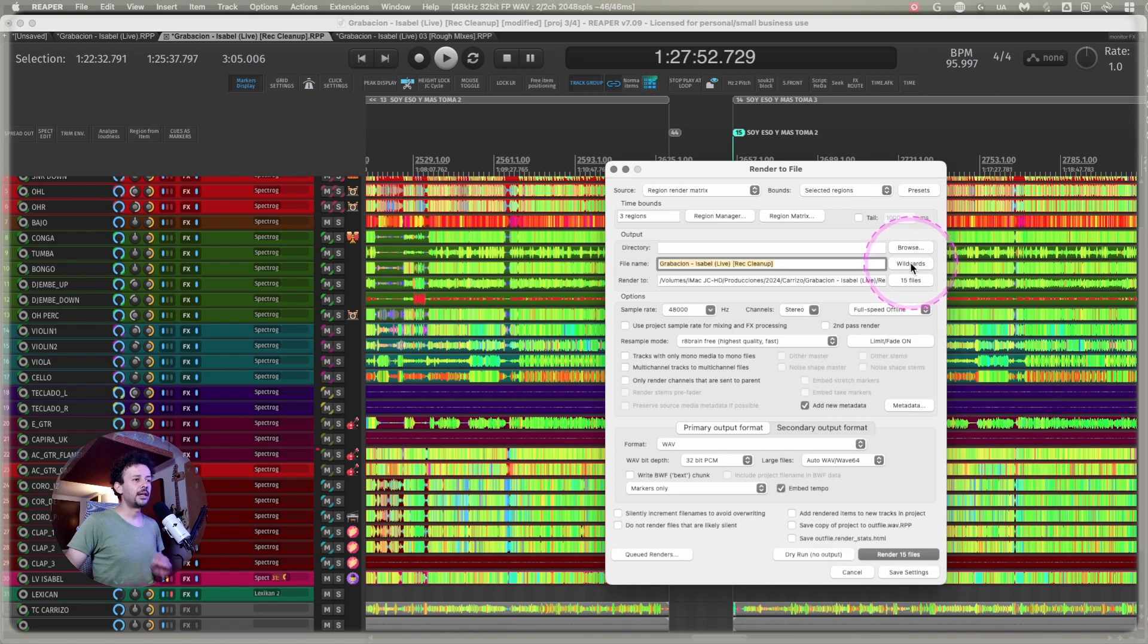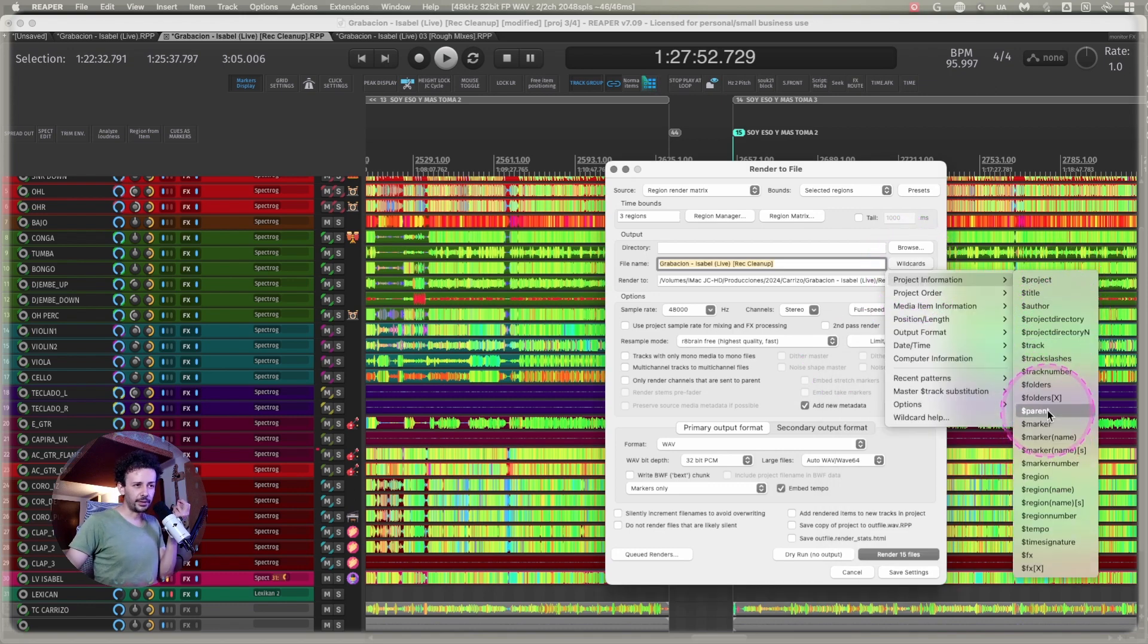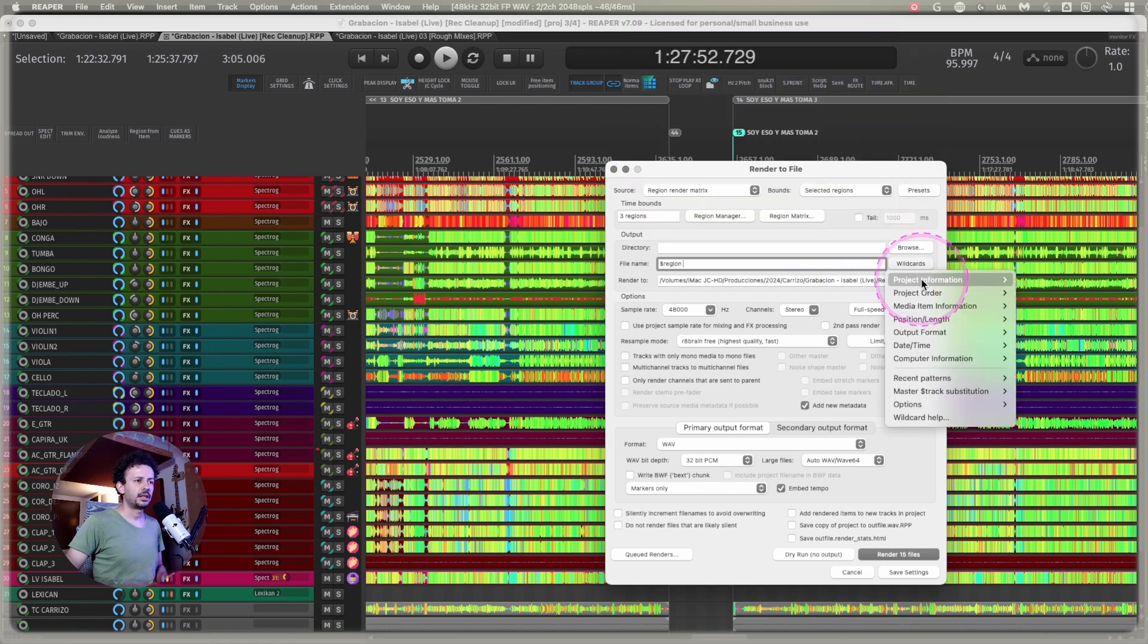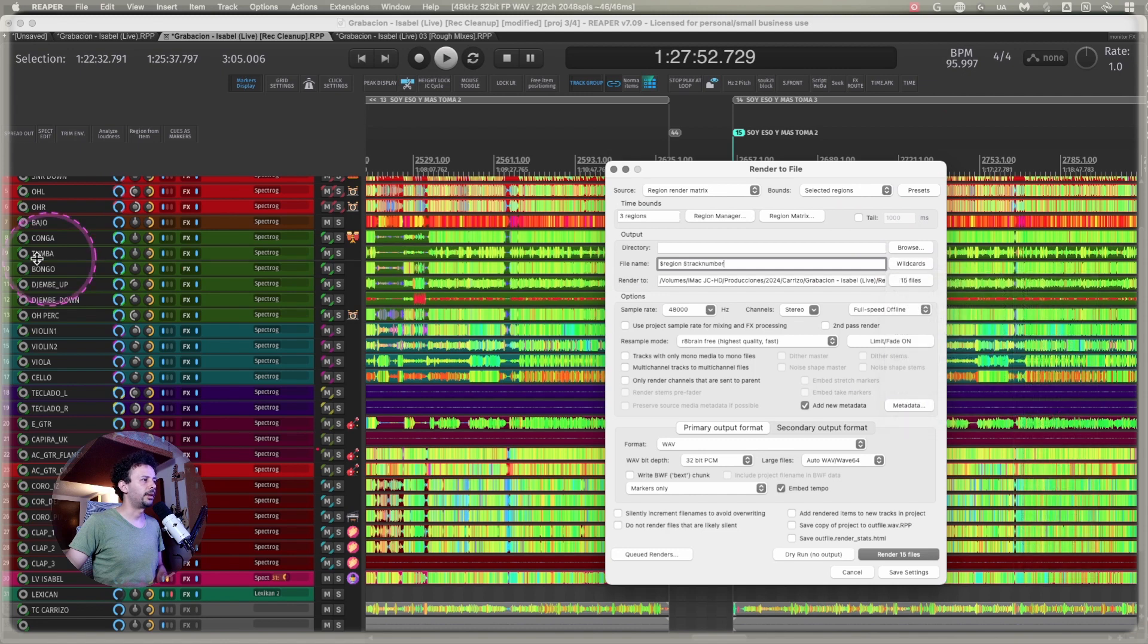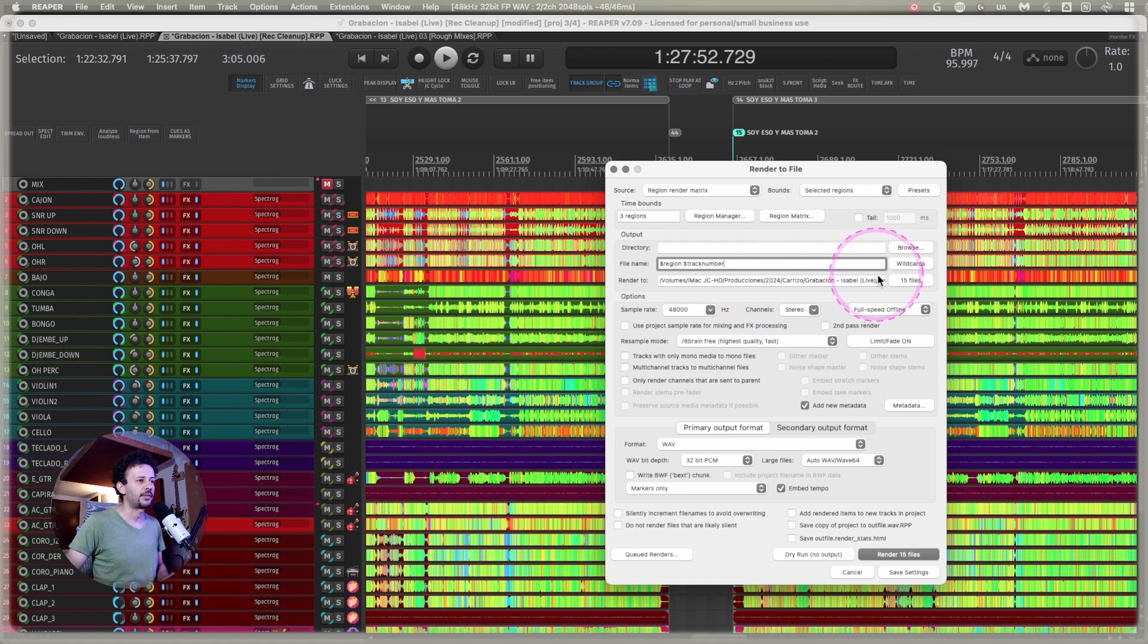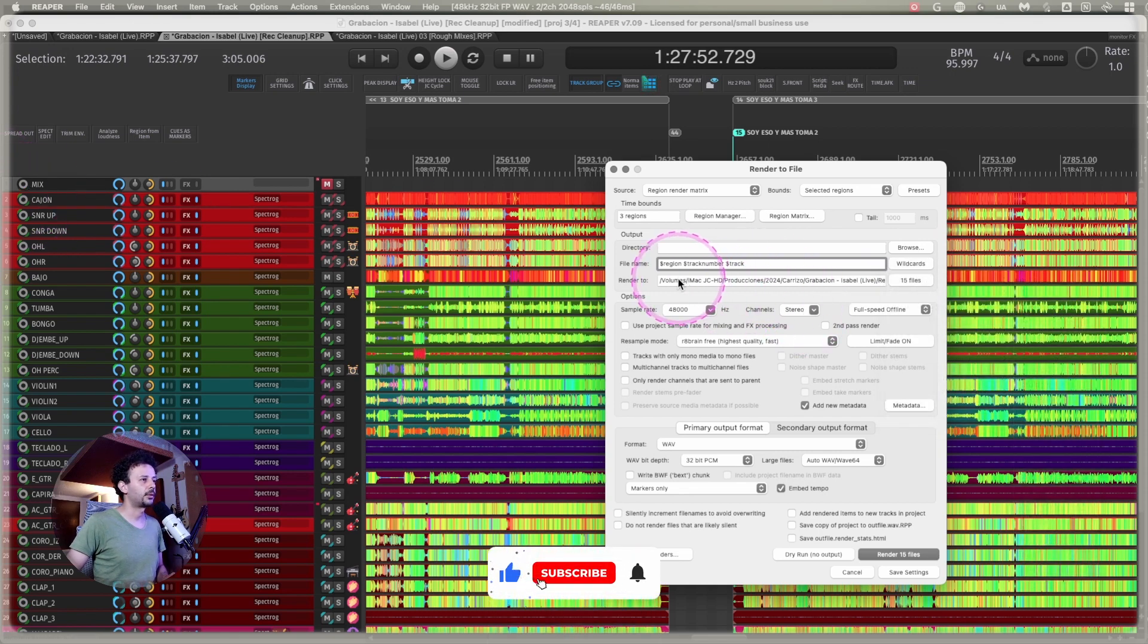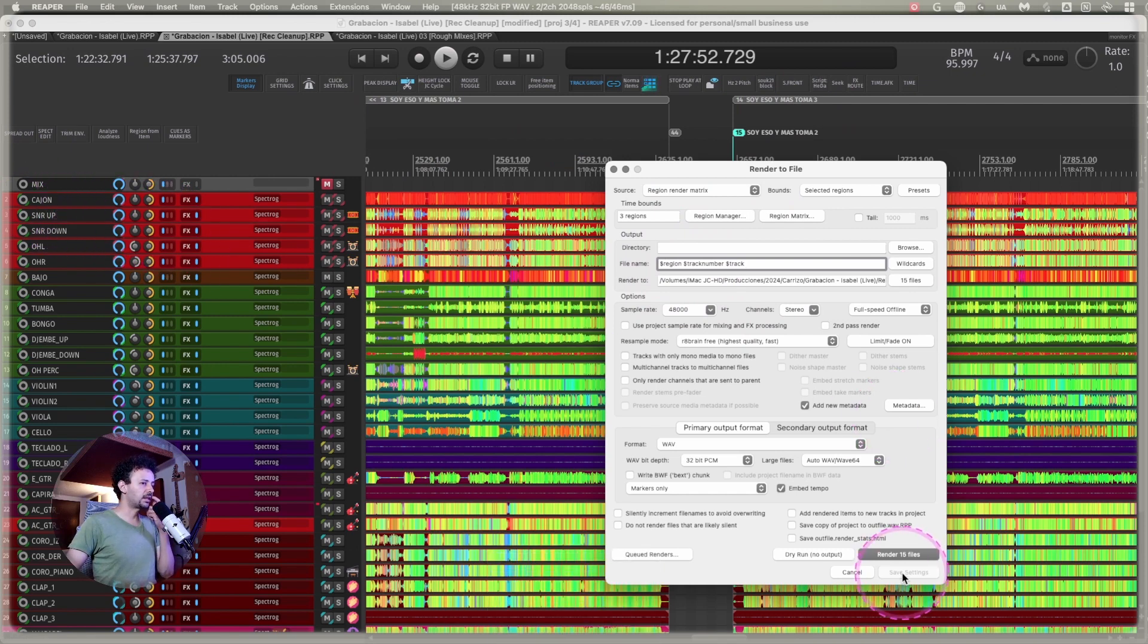I will name every single file, project information, region first. Because that will take the name of the song and the take name. Then I will use the track number. So I can just look at the folder in my computer and have everything organized just as I have it right now. And just import it and it will work. And project information, track. That way I have the name. So this for example will be soy esuimas, take 3, track number 2, and track cajon for example. I save my settings.